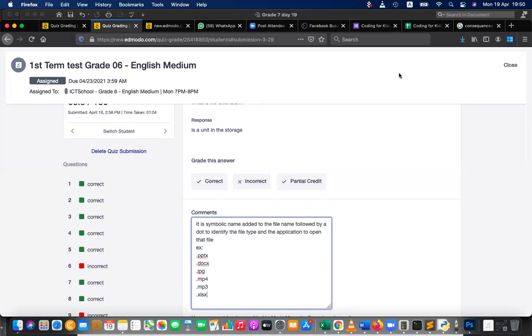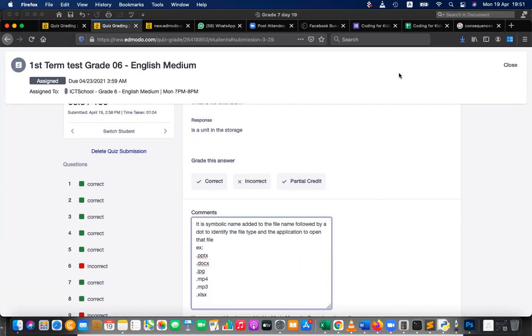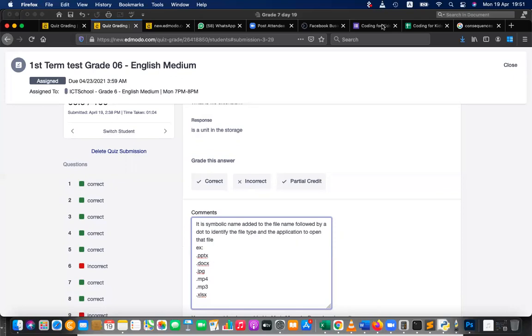Sir, is it XLX or XLSX? XLS is the correct one, that is used for MS Excel old version. XLSX is MS Excel new version. That's the version difference, right? XLS is also correct. So PPT is also correct, PPTX is also correct, DOC is correct, DOCX is also correct. X is the new version, extended version.